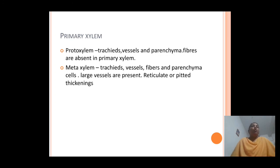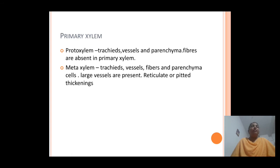The different xylem elements found in protoxylem are tracheids, vessels, and xylem parenchyma — they lack fibers. Whereas in metaxylem, tracheids, vessels, fibers, and xylem parenchyma are all found. The vessels have large pores and their secondary walls contain pits. These pittings show different thickenings on the secondary wall, such as reticulate or pitted type of thickenings, which are found in metaxylem.